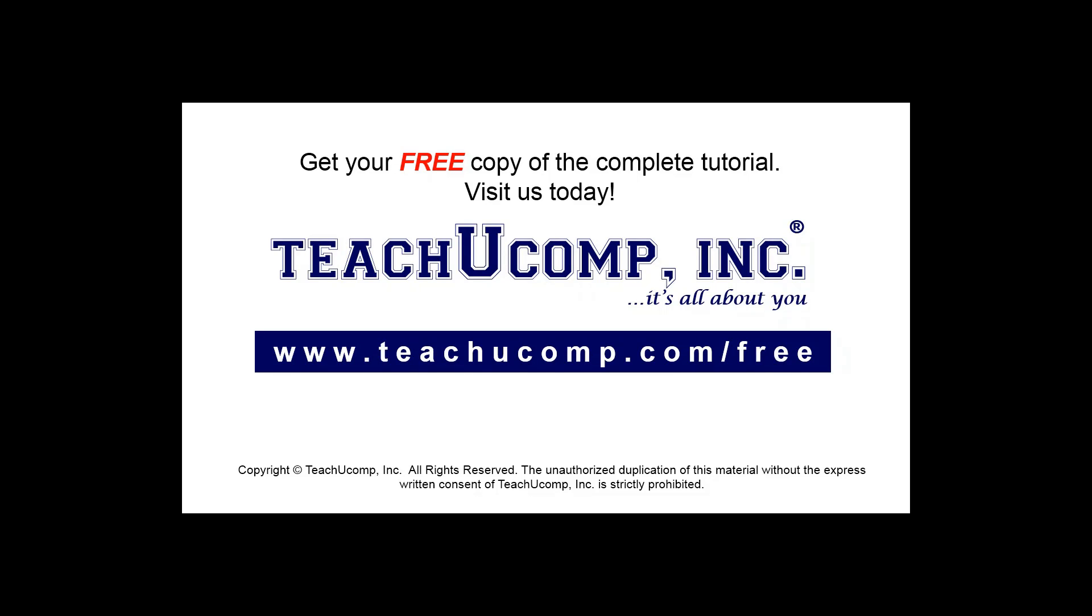Get your free copy of the complete tutorial at www.teachucomp.com/free.